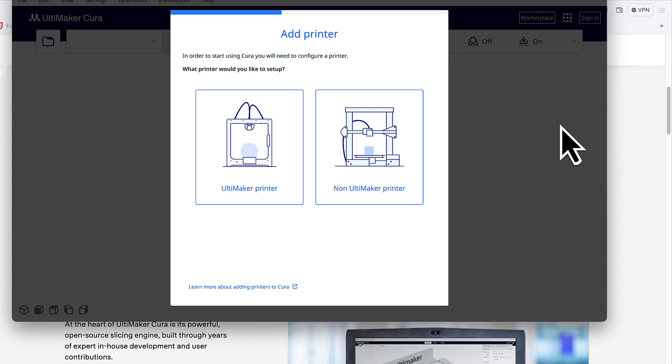And the reason why we want to create a dummy printer is because anytime we open up the Cura software, it will prompt us to have a default printer. So in this case, we're going to create a dummy one.